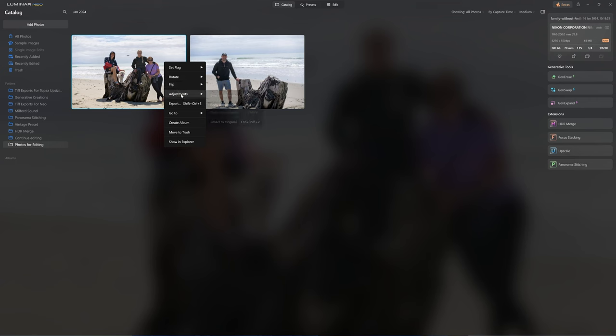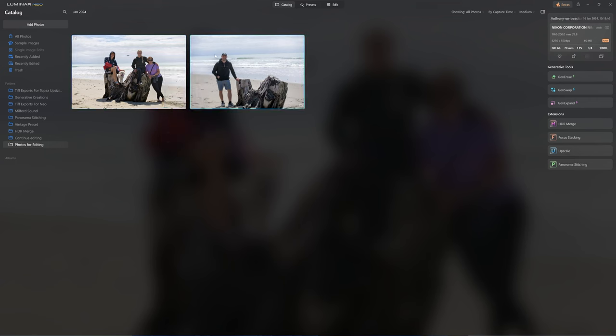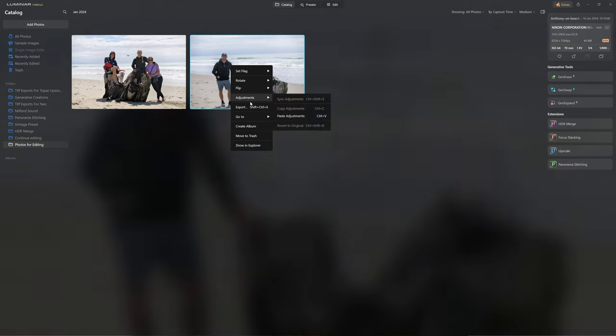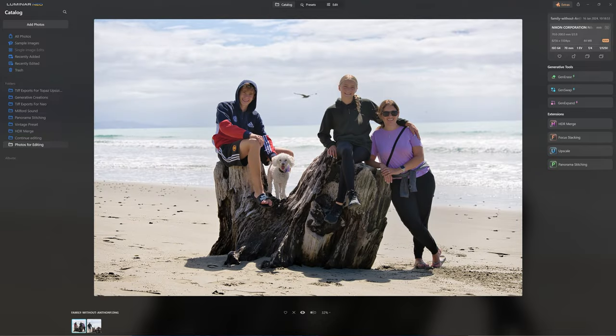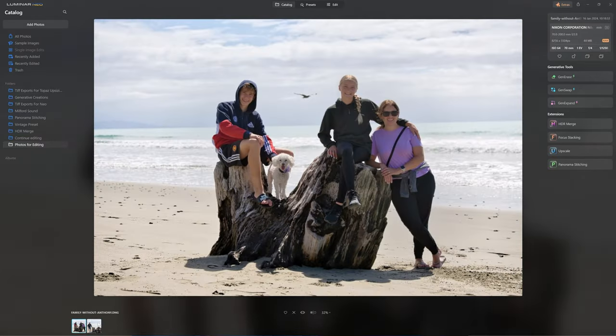Now we need to get that same edit applied to the element we're bringing in — the photo of me. We could go in and manually try to remember those slider positions but you'll never get the curve exactly the same. The best method is to right-click on the thumbnail, go to Adjustments, and copy these adjustments. Then select the photo of me, go to Adjustments, and paste those adjustments. Now we have two photos that should match very closely in terms of their initial editing.